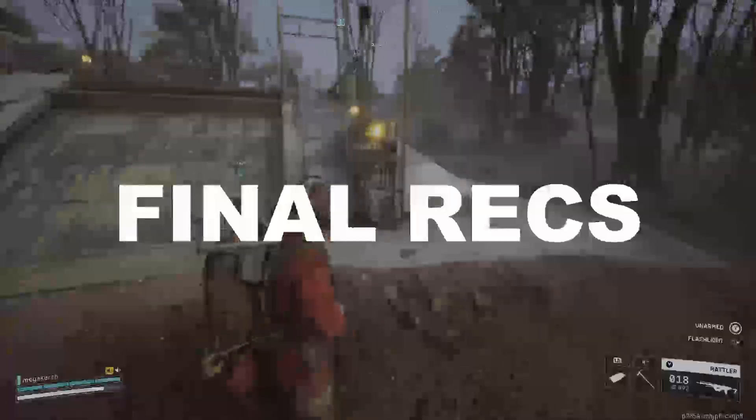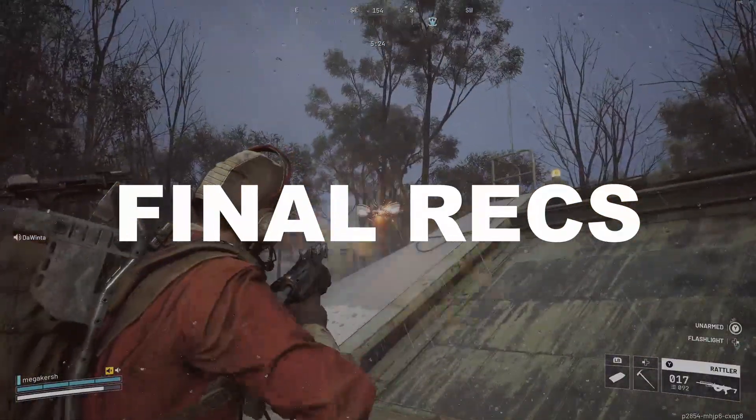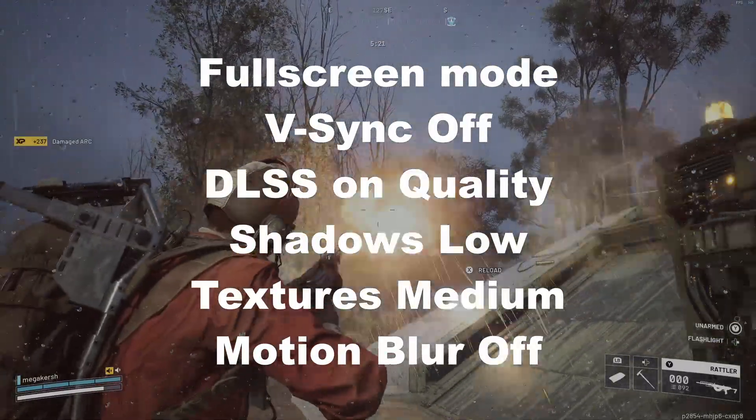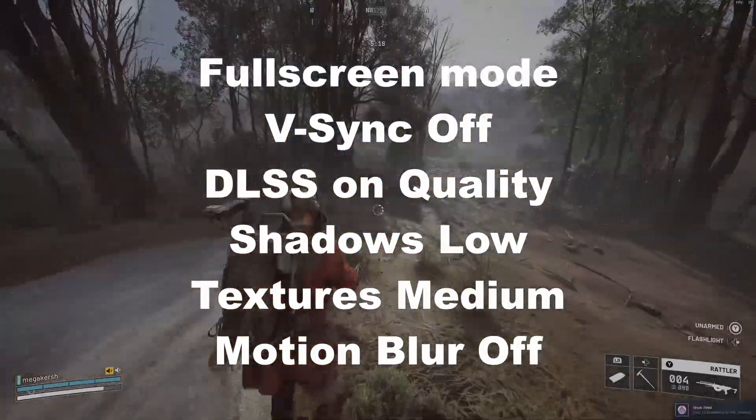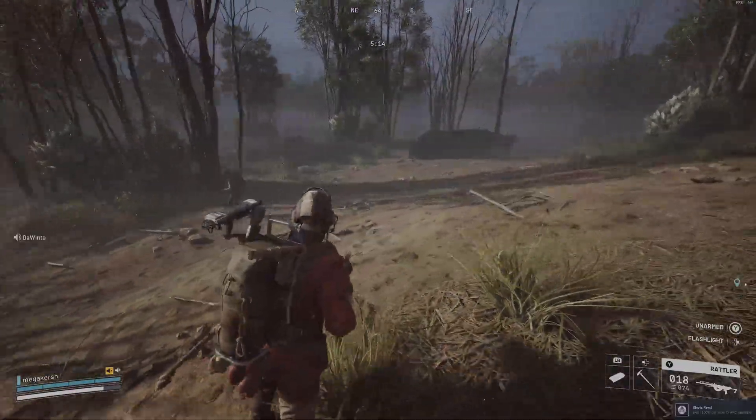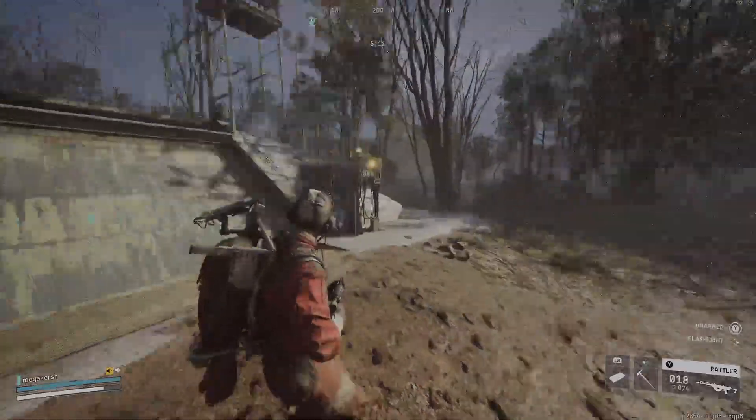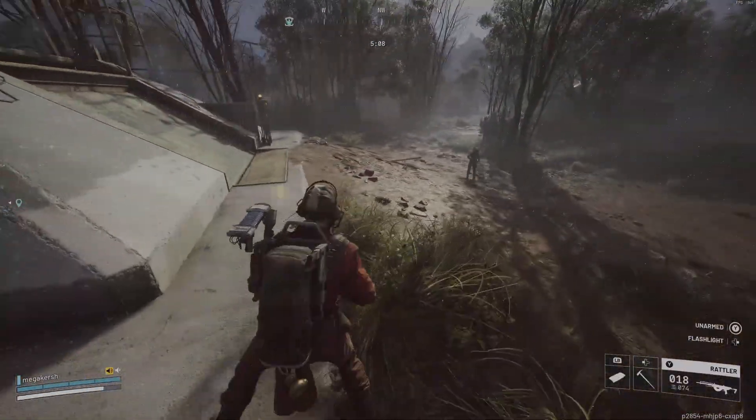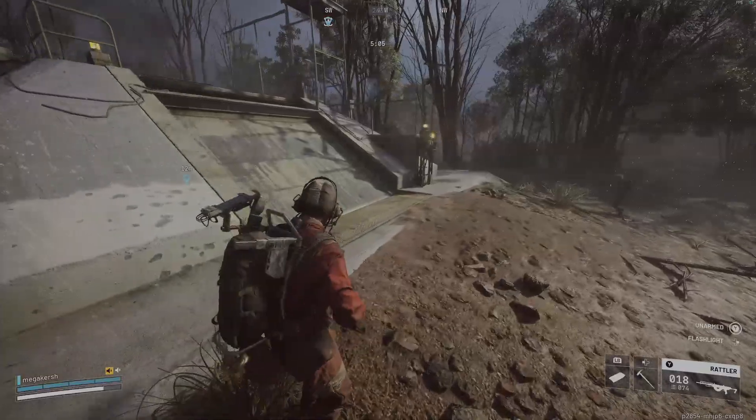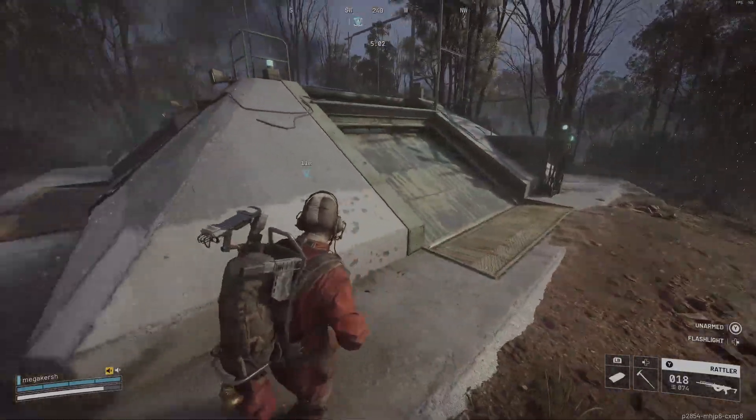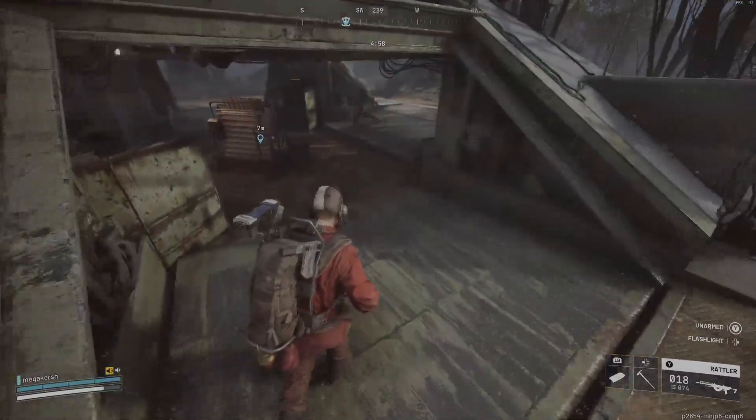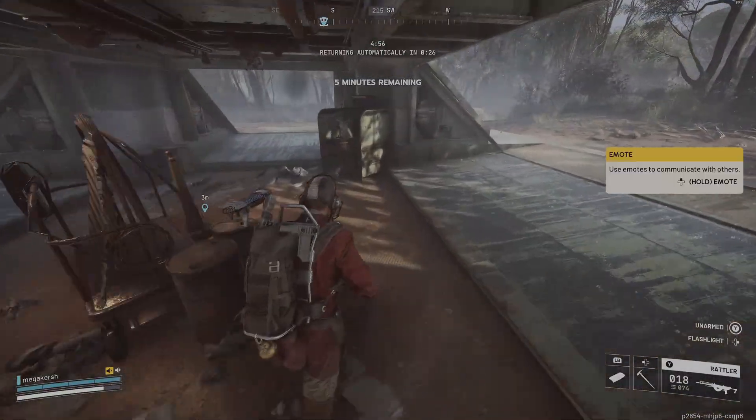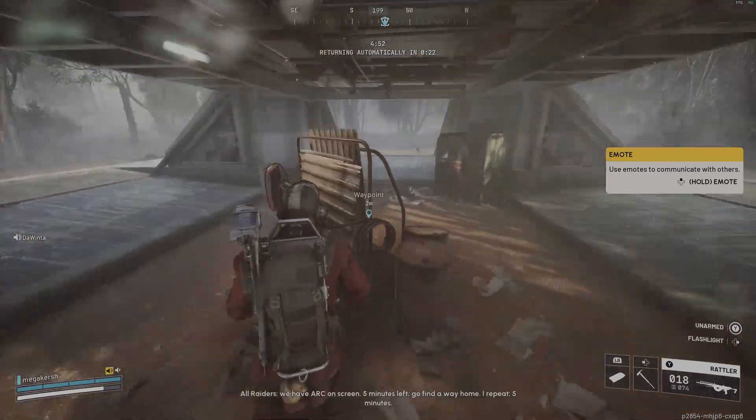Some final recommendations. Here is a quick recap. You want to do full screen mode, VSync off, DLSS on quality, shadows on low, textures on medium, and motion blur is off. Start there and test in a heavy combat zone. If your FPS stays high, gradually increase the visuals until you find your sweet spot. This isn't about max graphics, it's about maximum consistency. That is the best PC settings for Arc Raiders. Try these out, share your results below, and let me know what FPS gains that you got.